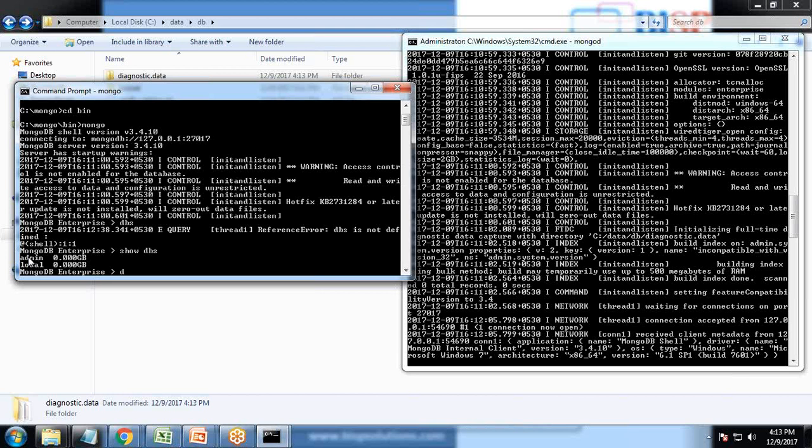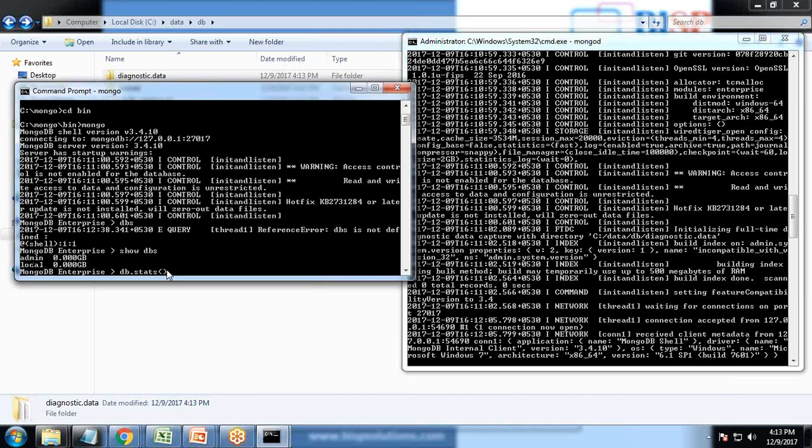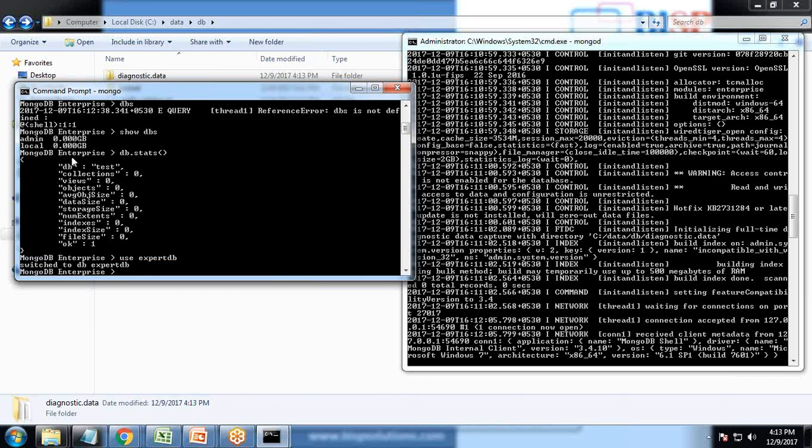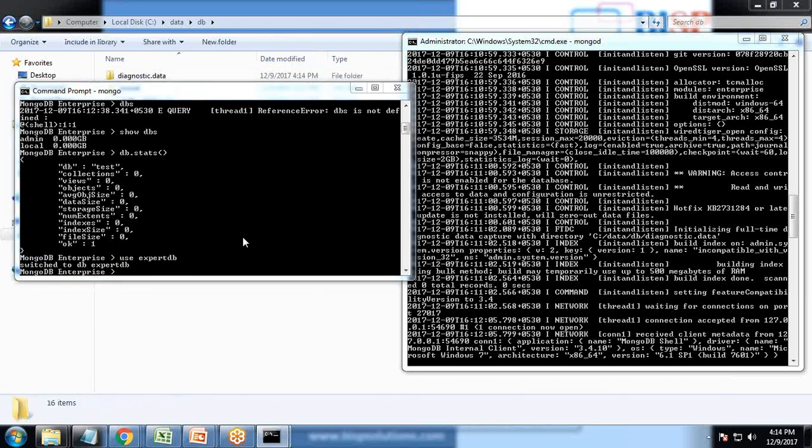I can write DB dot stats. When we write DB dot stats, the database is test collection. There are no collections, no views, no objects, and the file size is zero. Now I write a command use expert DB. What happened is it will be switched to the expert DB.